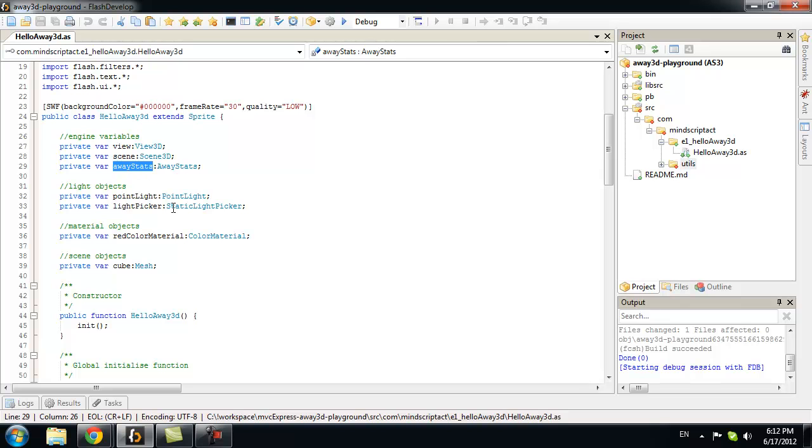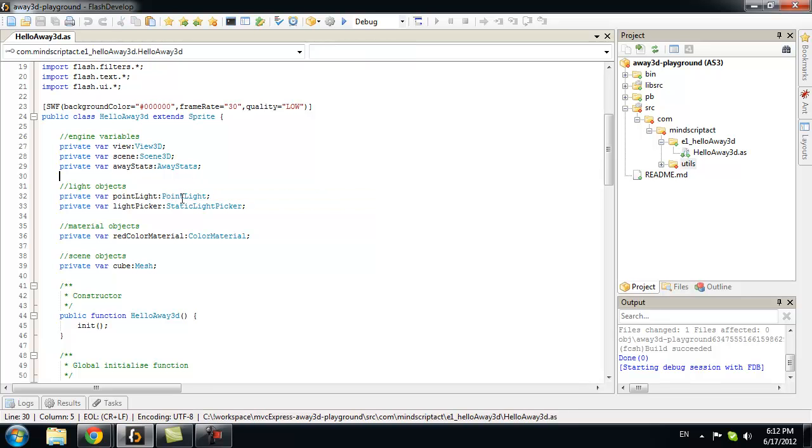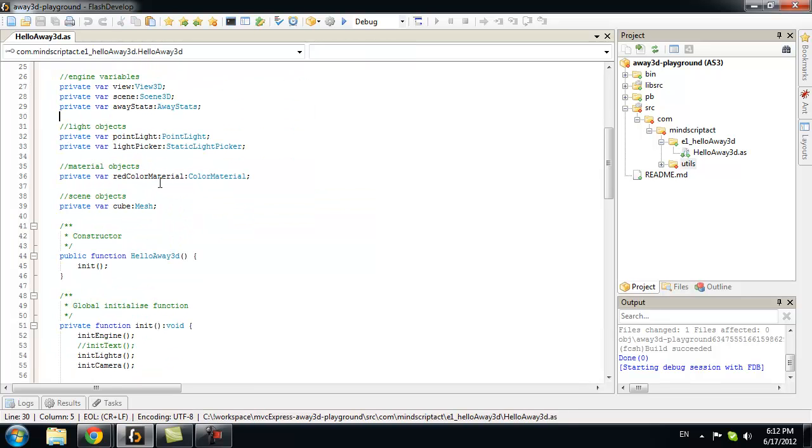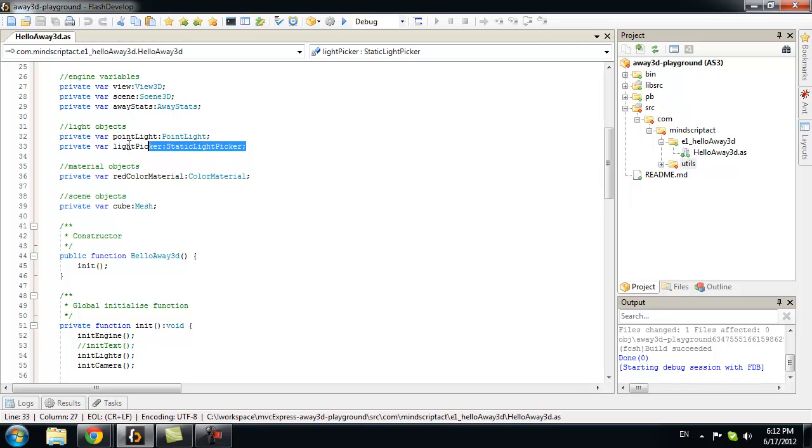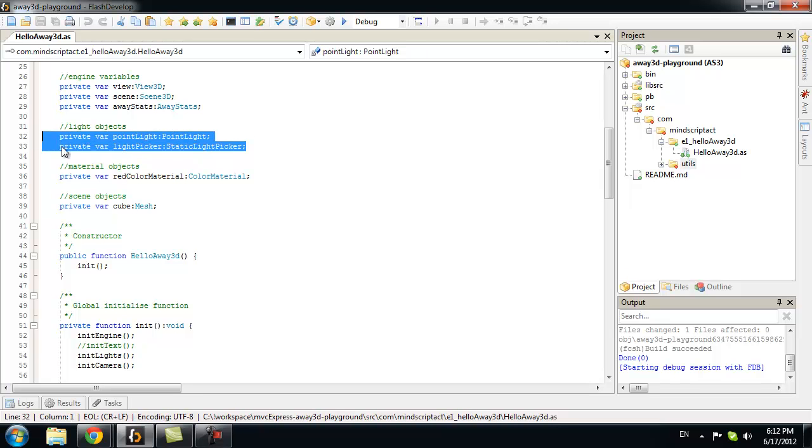AwayStats. AwayStats is just little utility to see how Away3D performs rendering. Also, we have light. We can't use 3D without light. We will just have darkness.